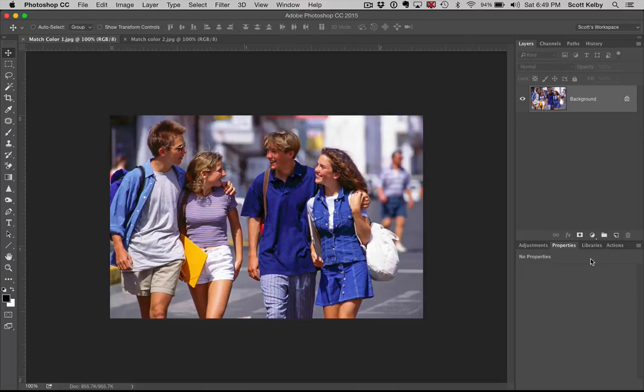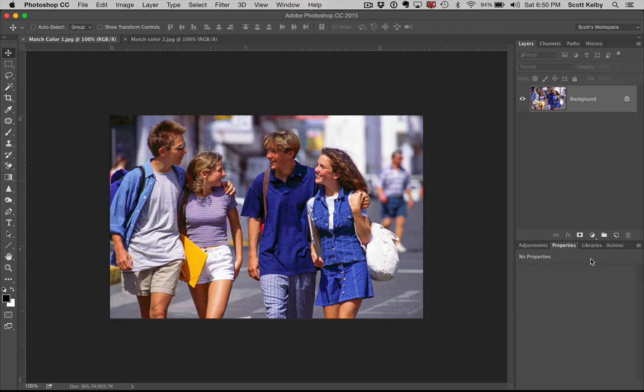Hi everybody, Scott Kelby here from KelbyOne.com once again, and this is my continuing series called Stuff You Didn't Realize or Forgot Was in Photoshop.